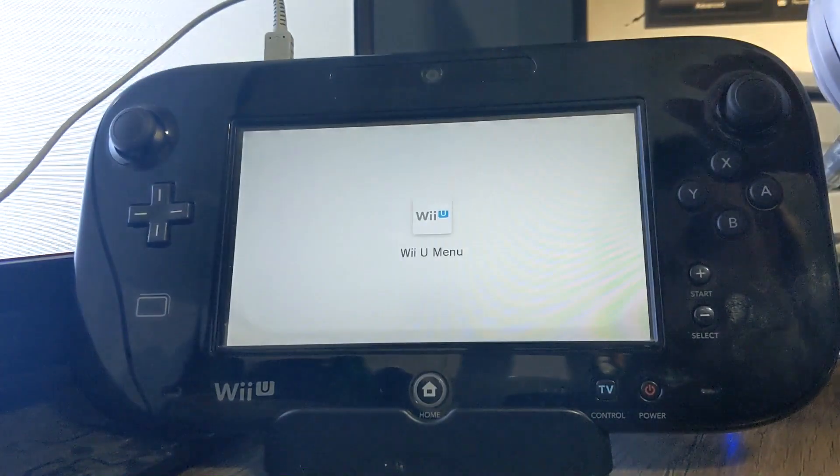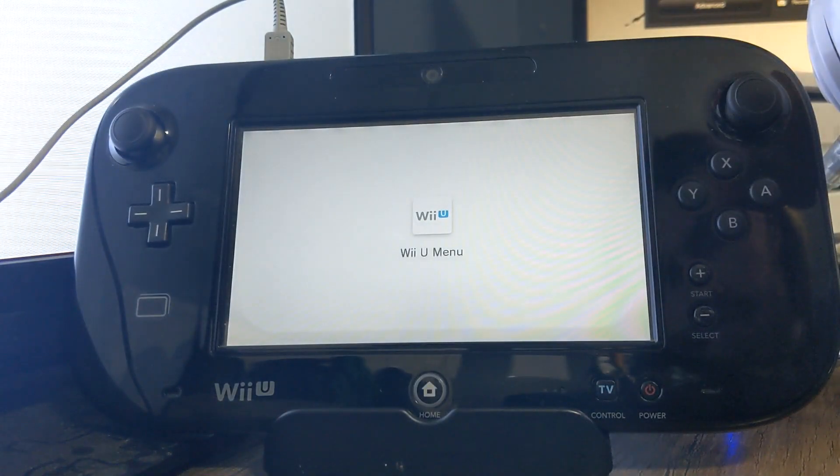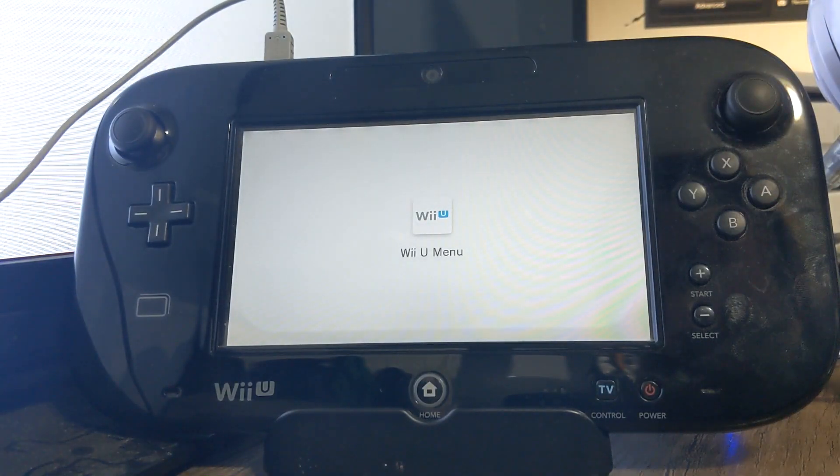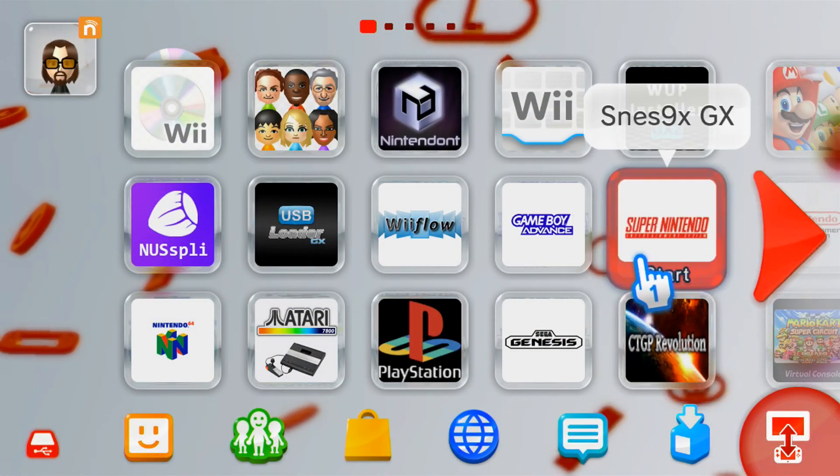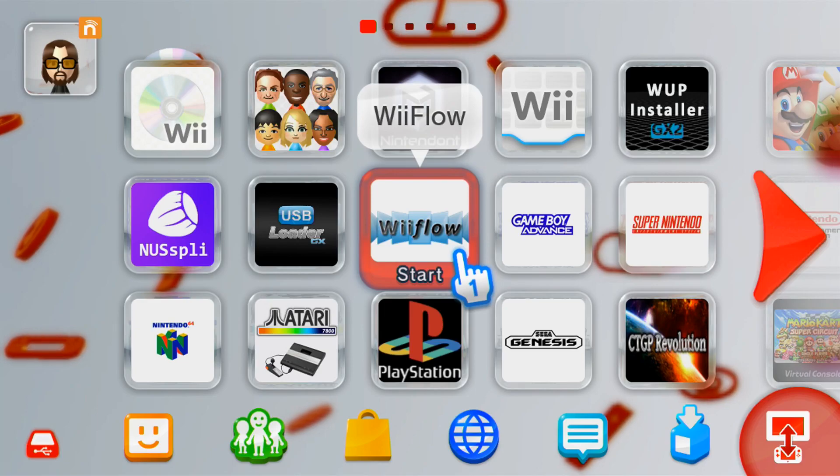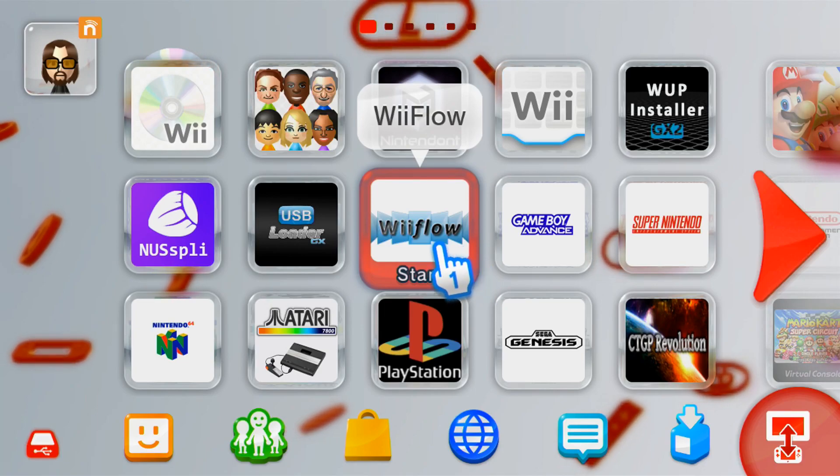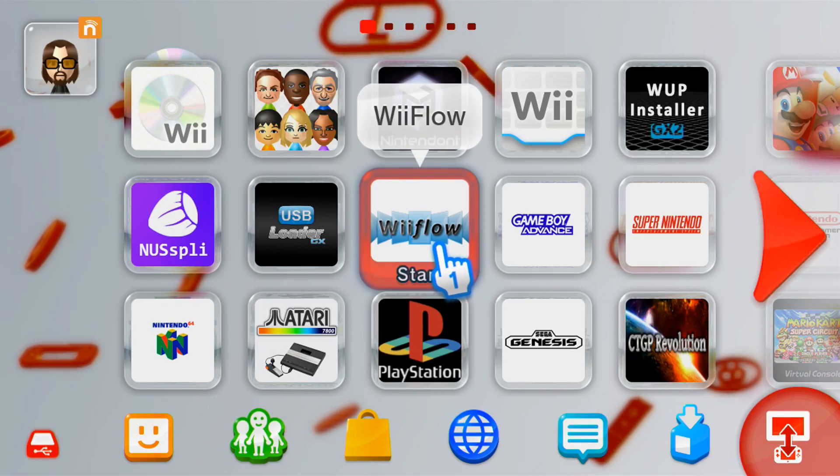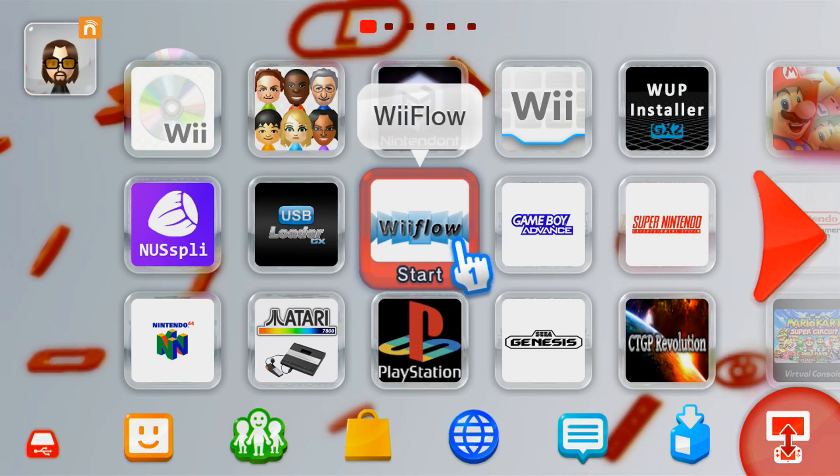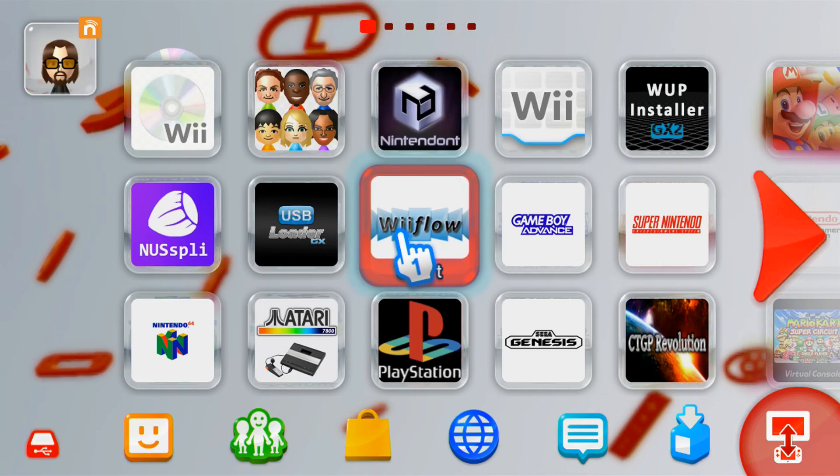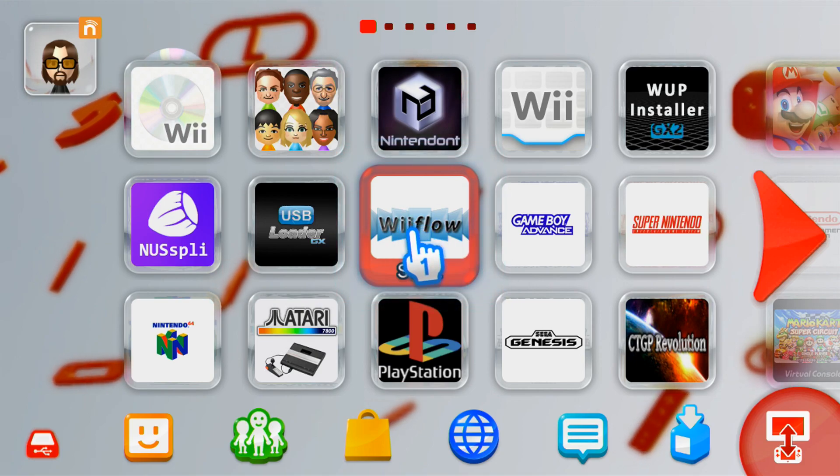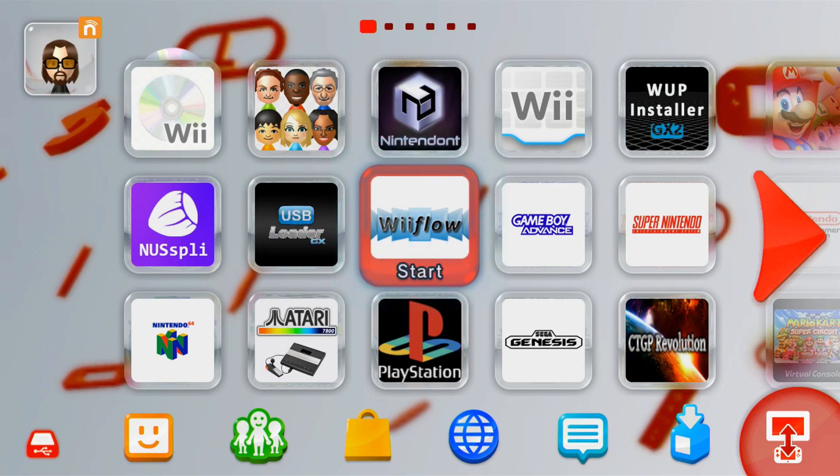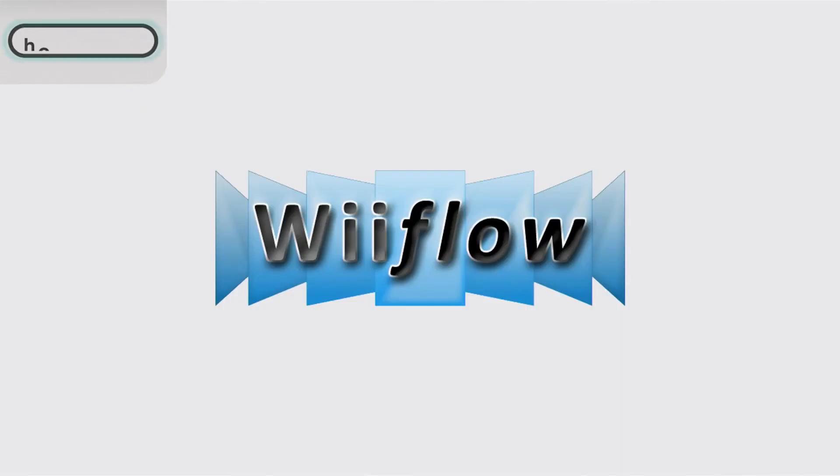And as you can see, we now have Wii Flow on our Wii U menu. Now just to prove this works, I'm gonna start it up and show you. I won't cut any of this part out, like the loading process. It might take a little bit, but I won't cut it out just to prove that it actually works.